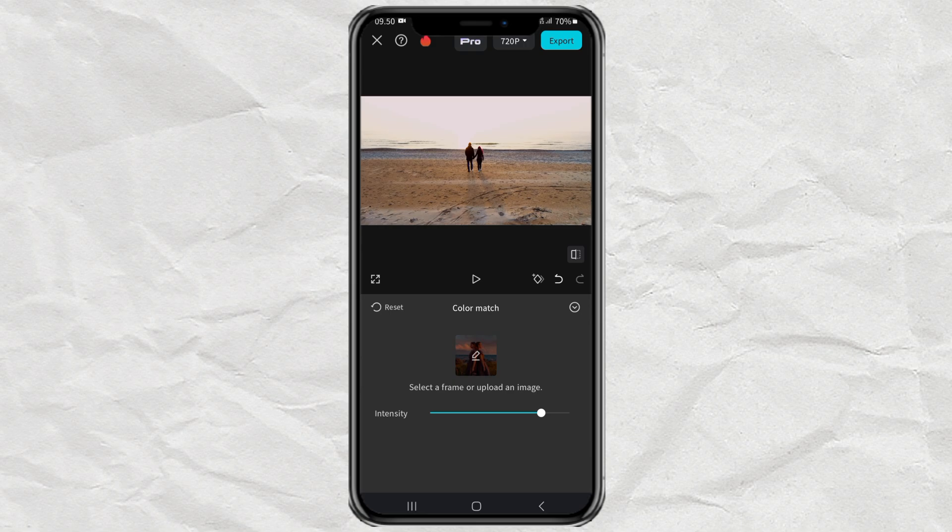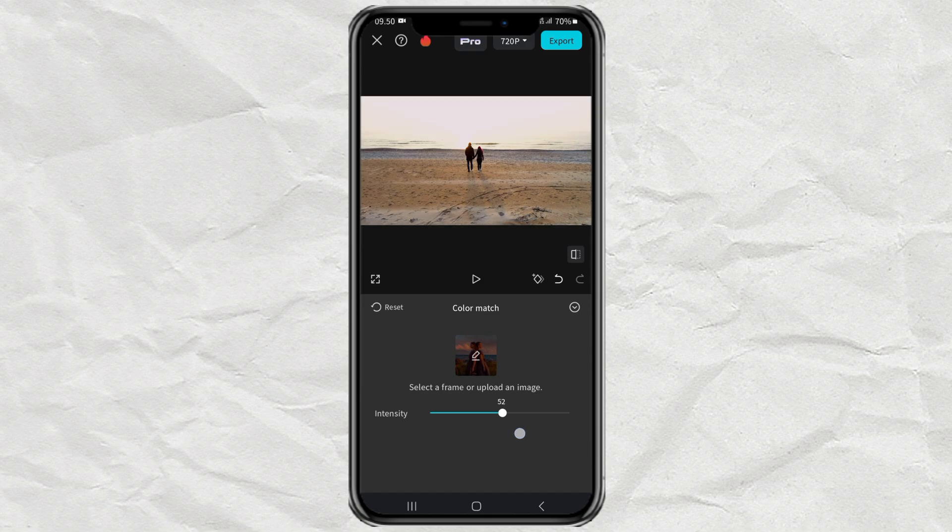Finally, just adjust the intensity. Then see the preview before and after your video is given the color grading effect.